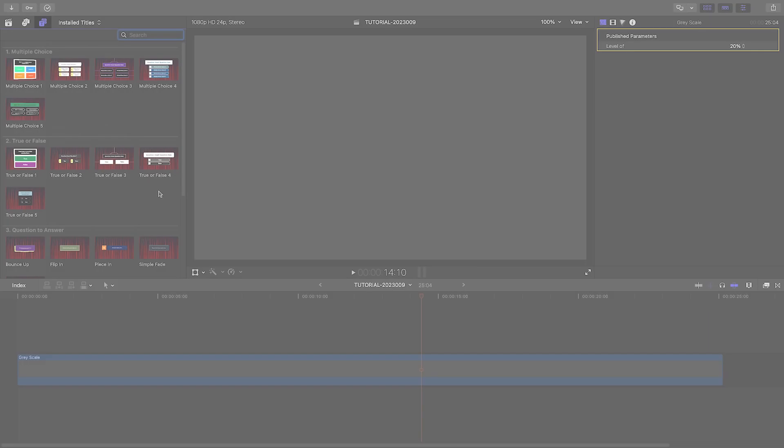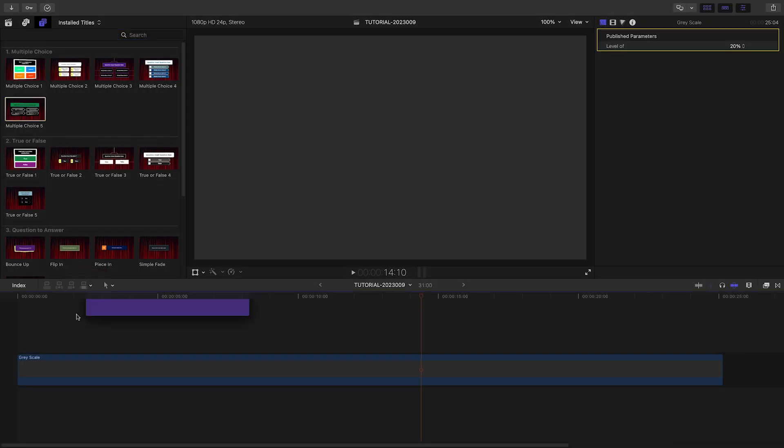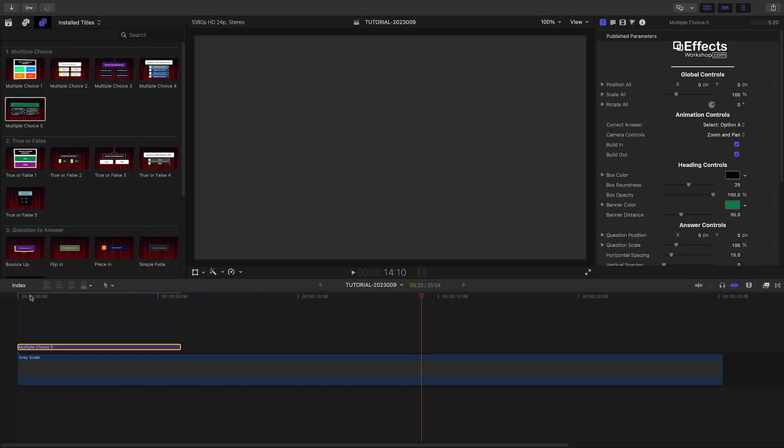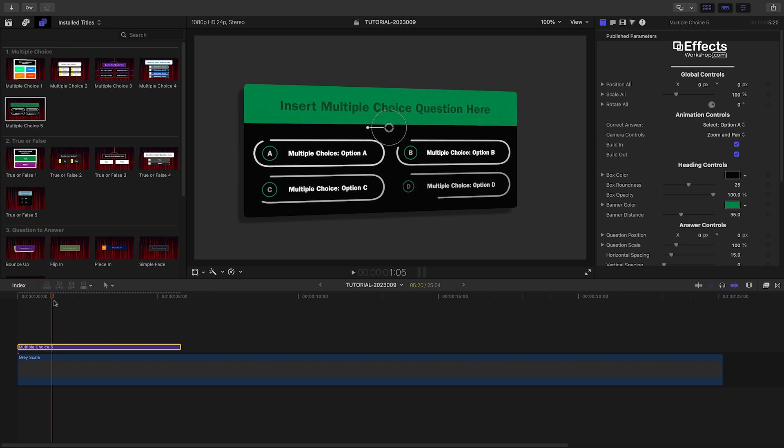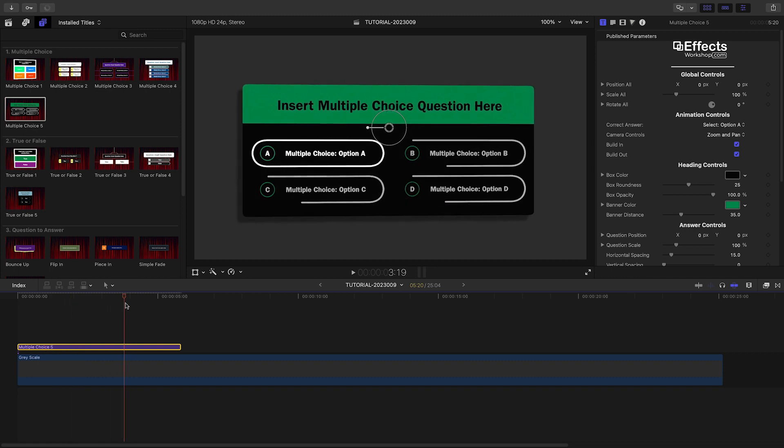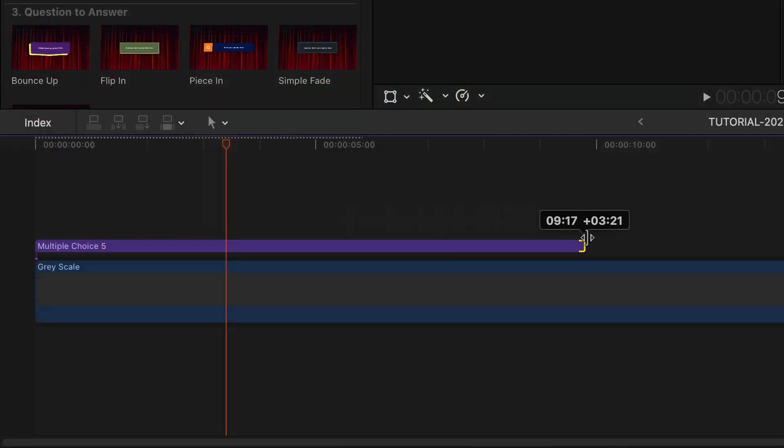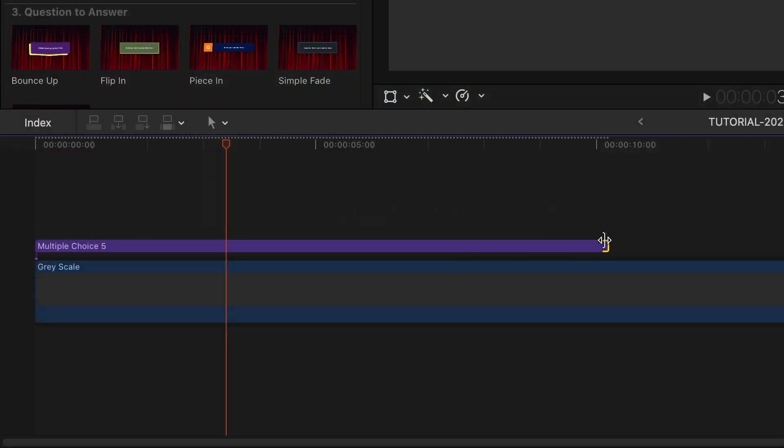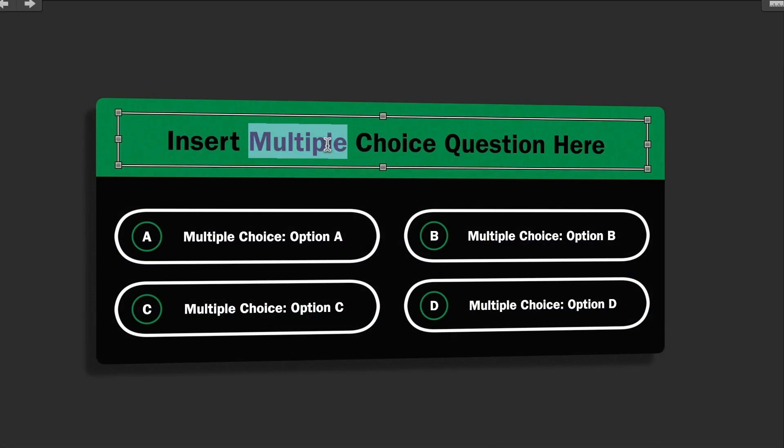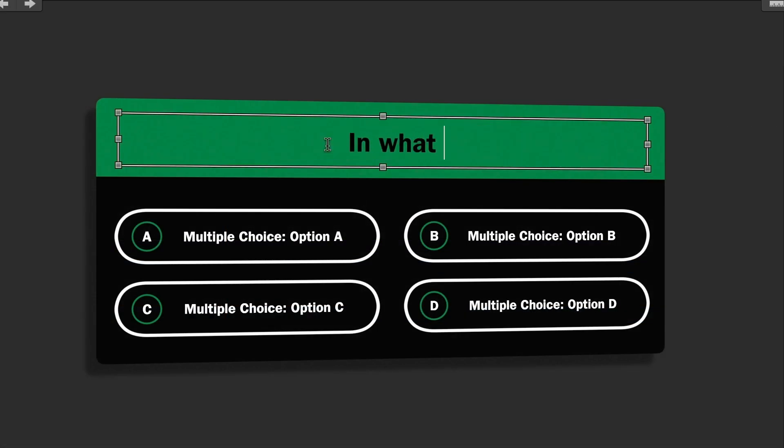Let's take a look at how these work. Let's attach the multiple choice 5 preset to a solid color background on my timeline. I'll stretch the title to 10 seconds. I'll go ahead and edit the text with my question and multiple choice answers.